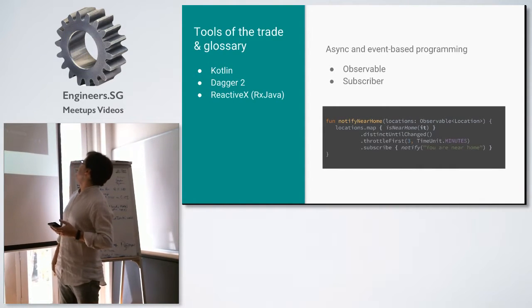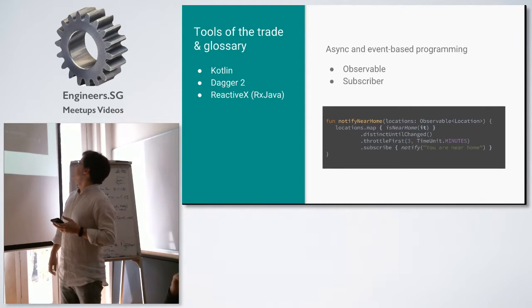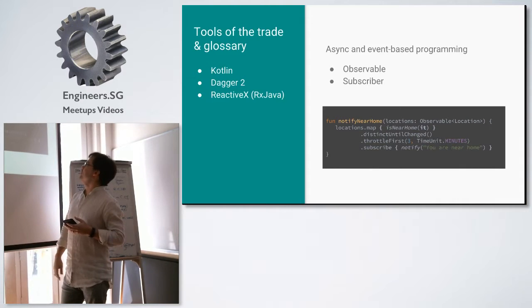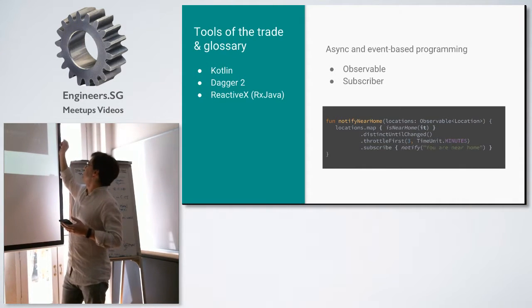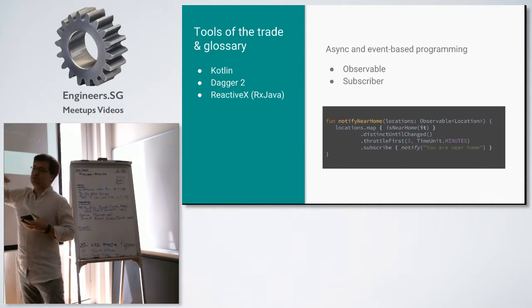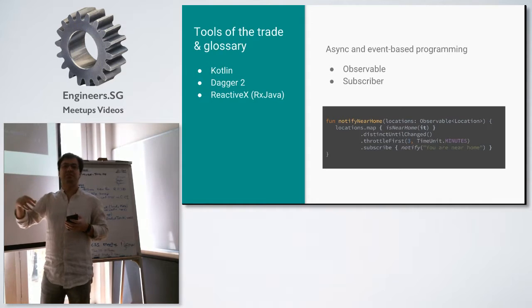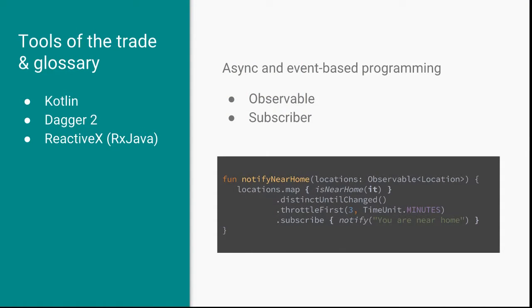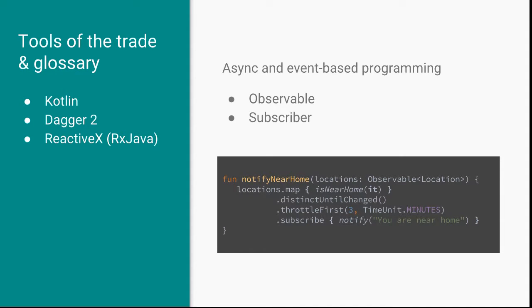A little short example, because we've seen things like this a lot. Over here, we have a method. It's called notifyNearHome. It takes in this parameter an observable of locations. This means that this locations variable will be emitting locations. It could be that I'm walking around with my phone, I have the GPS on. Every time there's a location change, the framework says, hey, here's a new location. Here's where you are now.